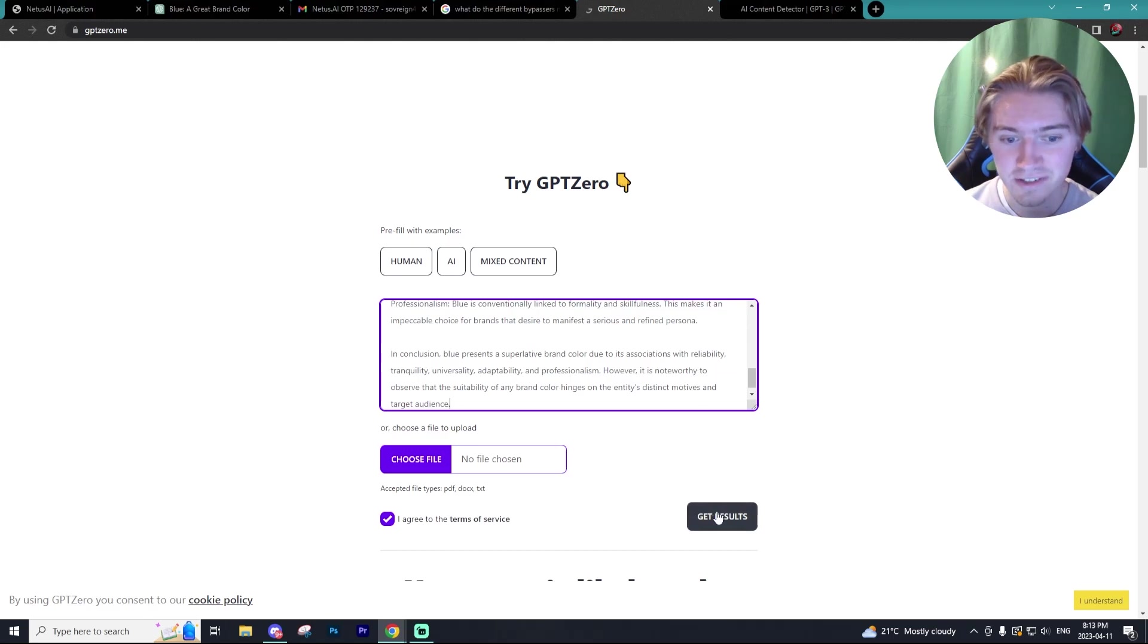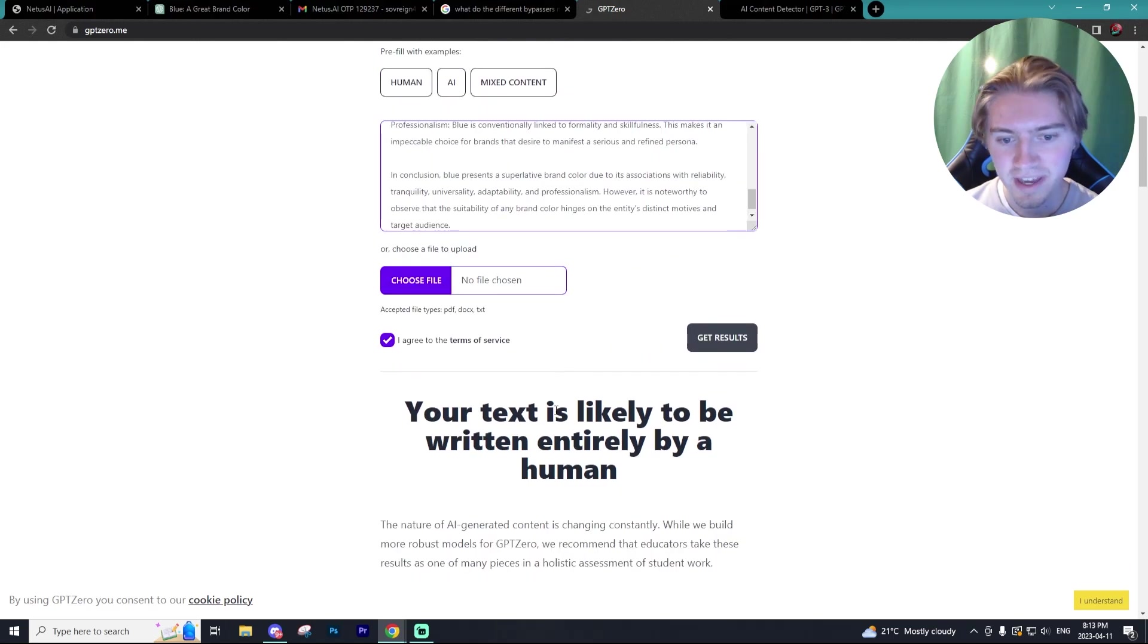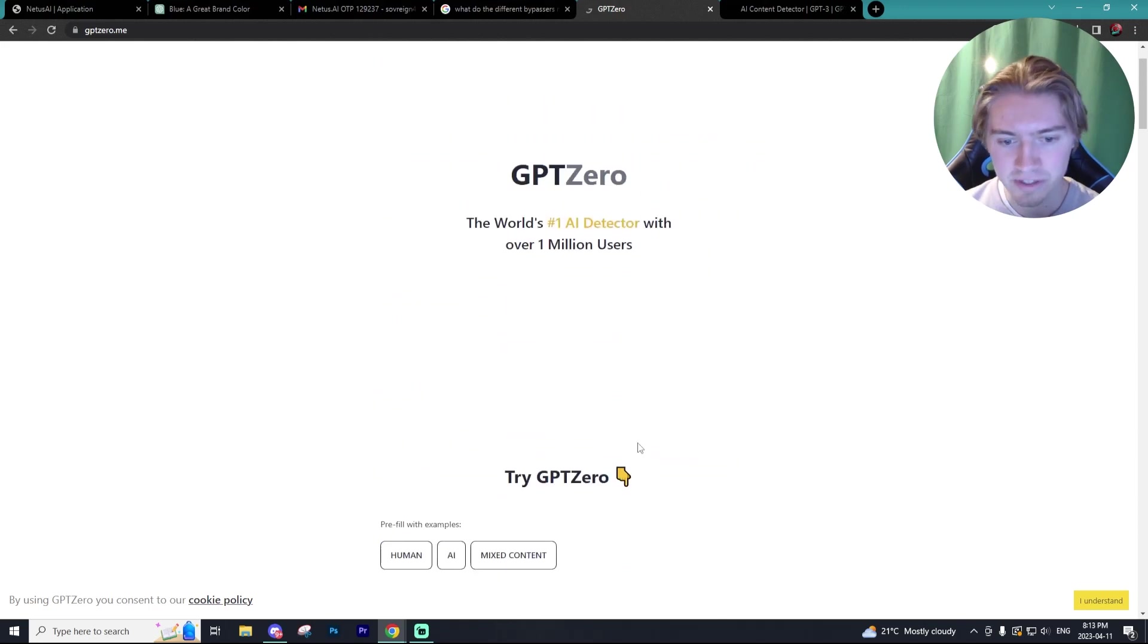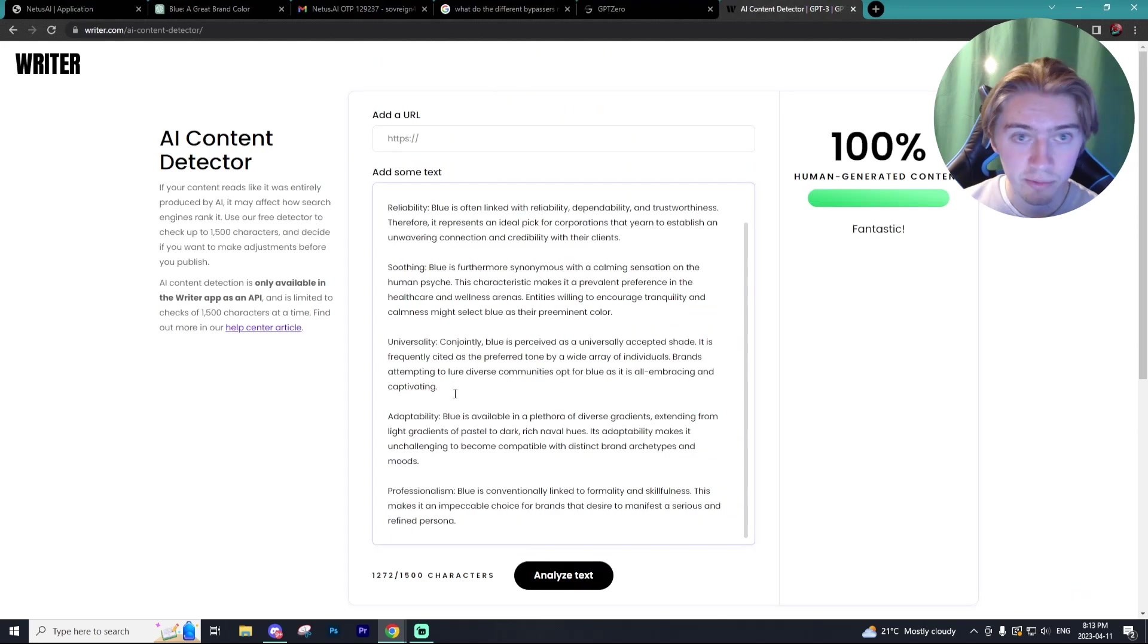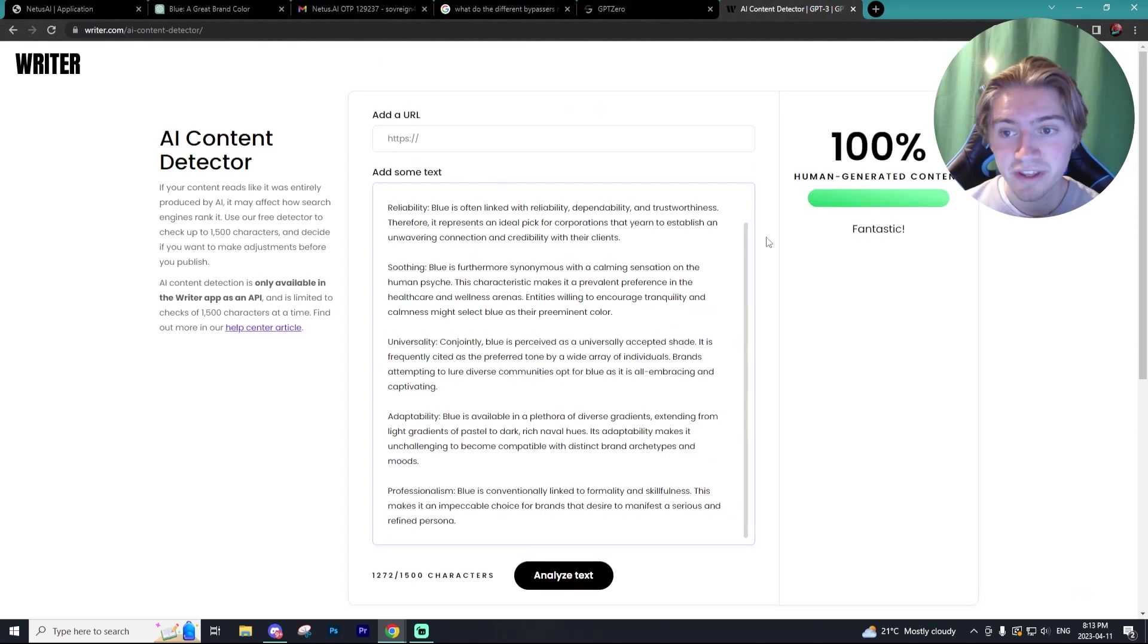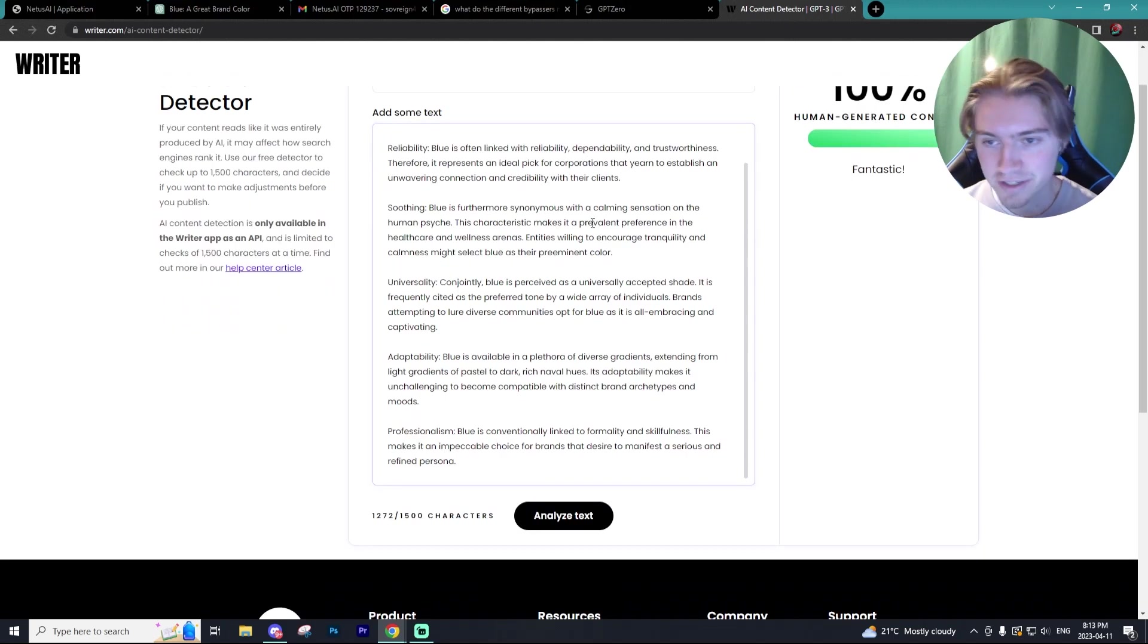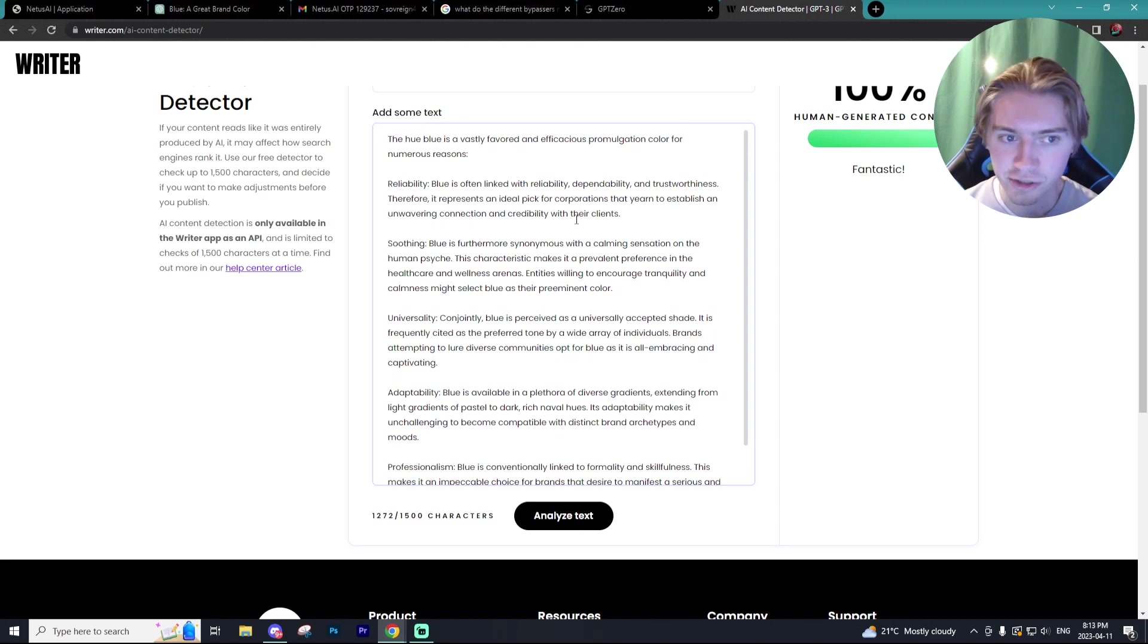Now, when we paste this into GPT 0, once again, you get the text is written entirely by a human. And when we put it into writer.com, we get a 100% human generated content score, which is hilarious because it was 0% written by a human.